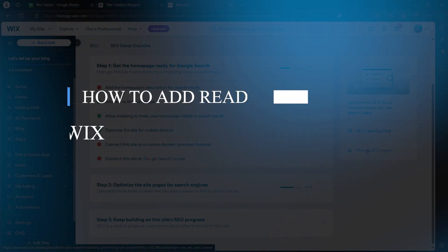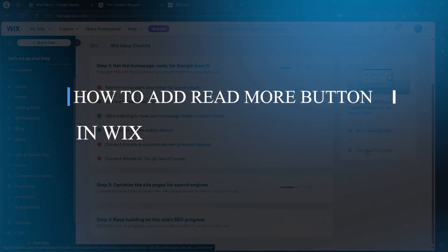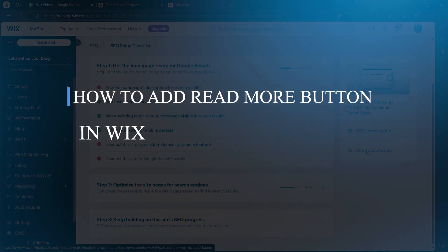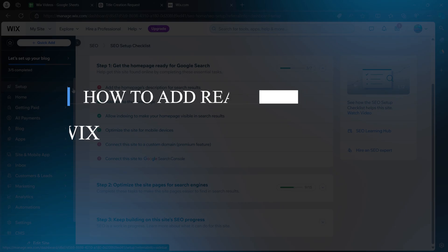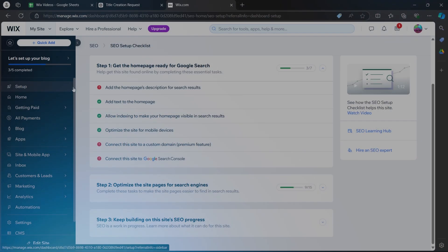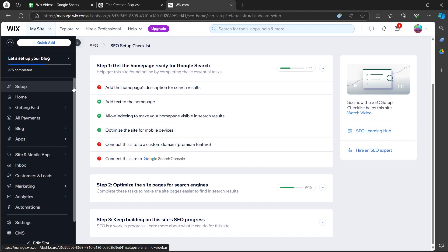Hi guys. Today I will show you how to add a read more button in Wix. In order to do this, first of all, login to your Wix website using your user credentials and you will see the Wix dashboard.